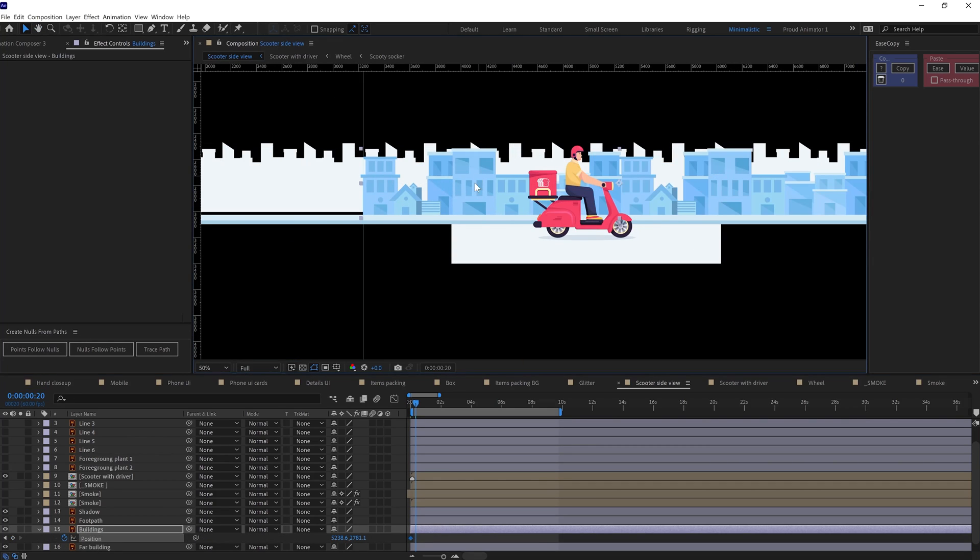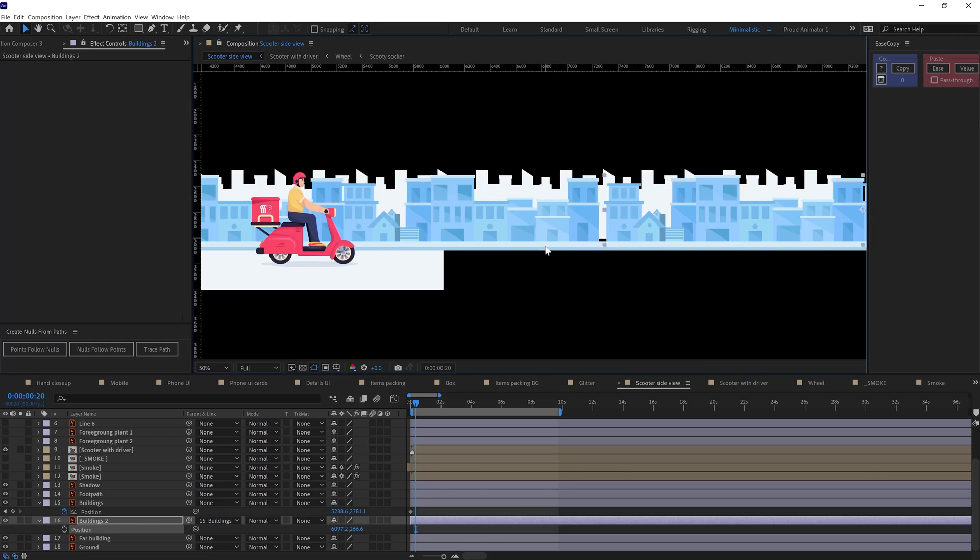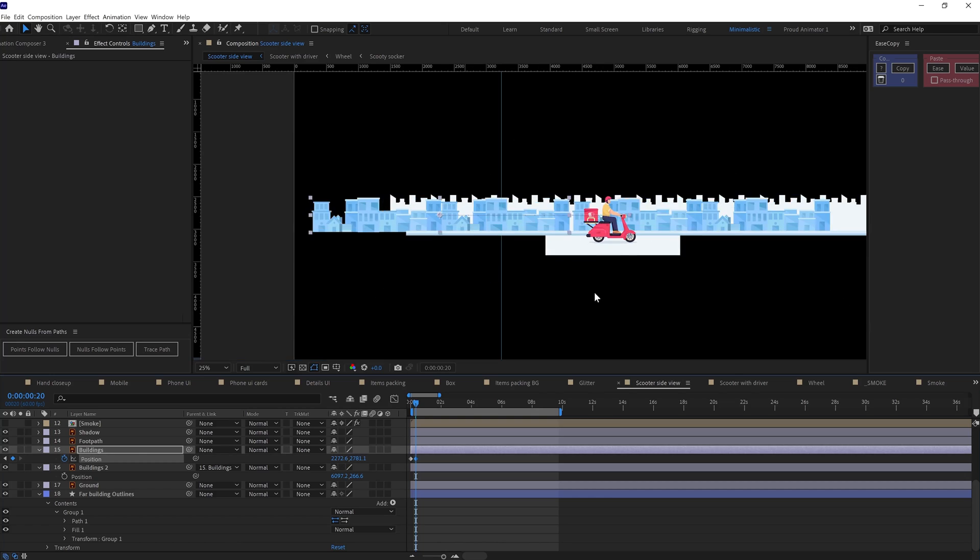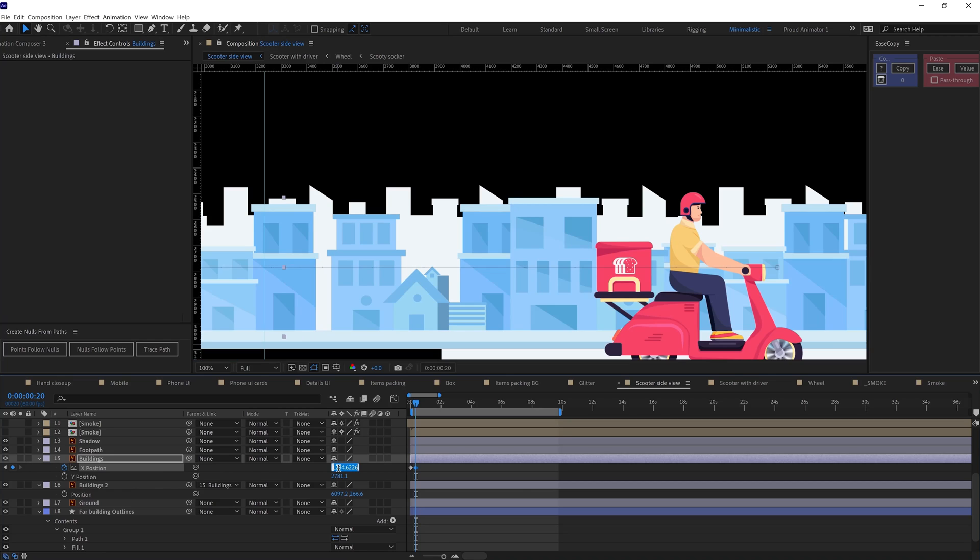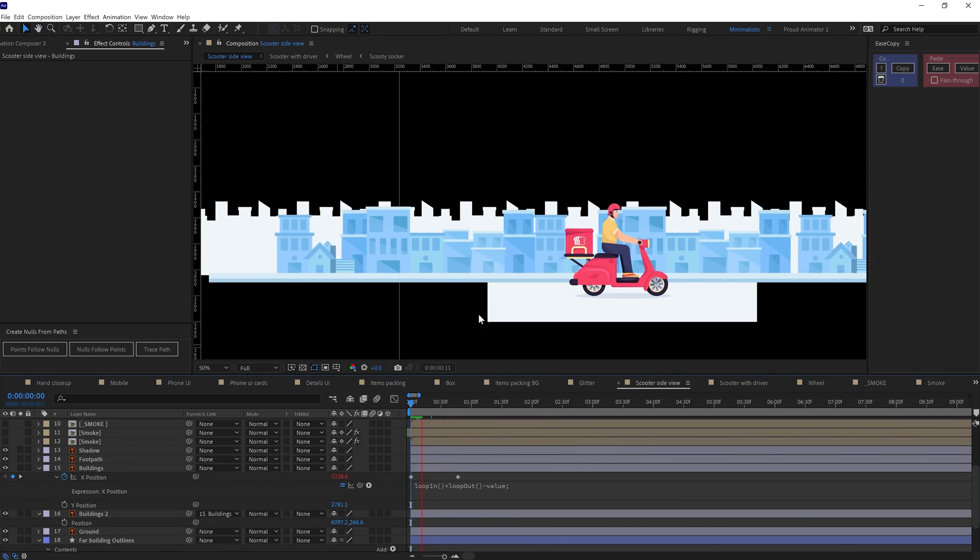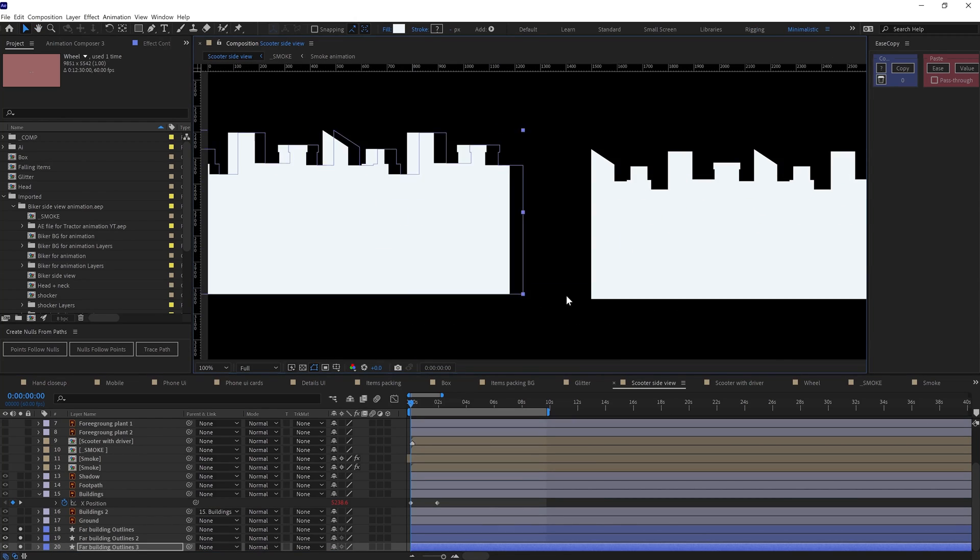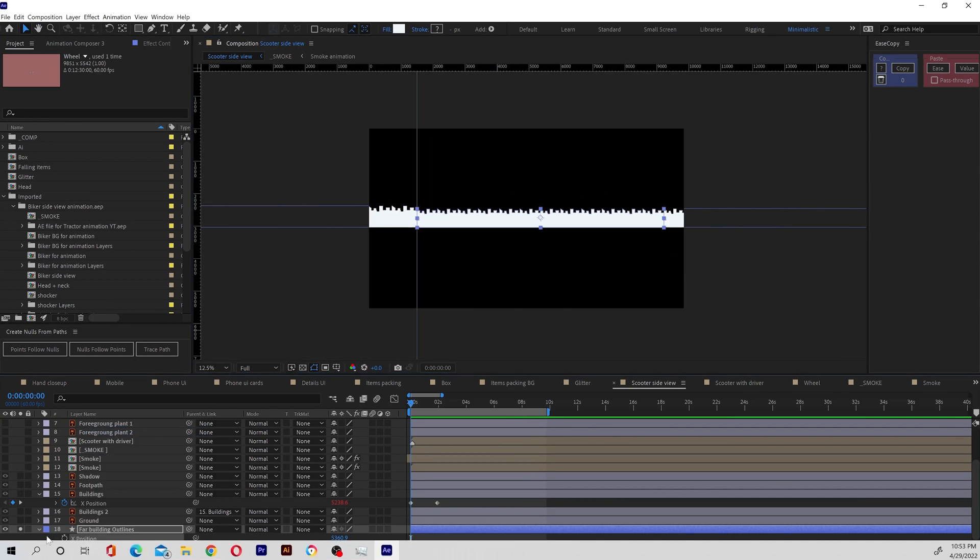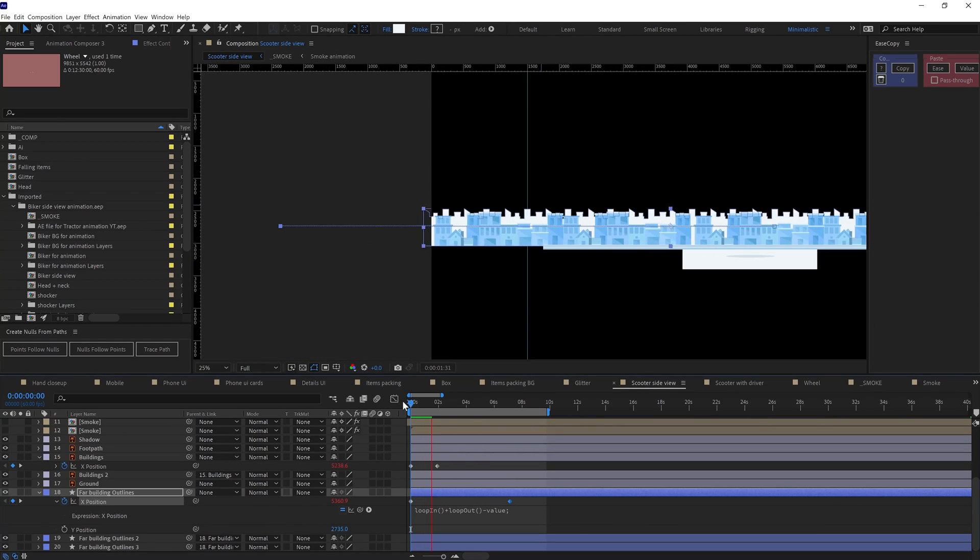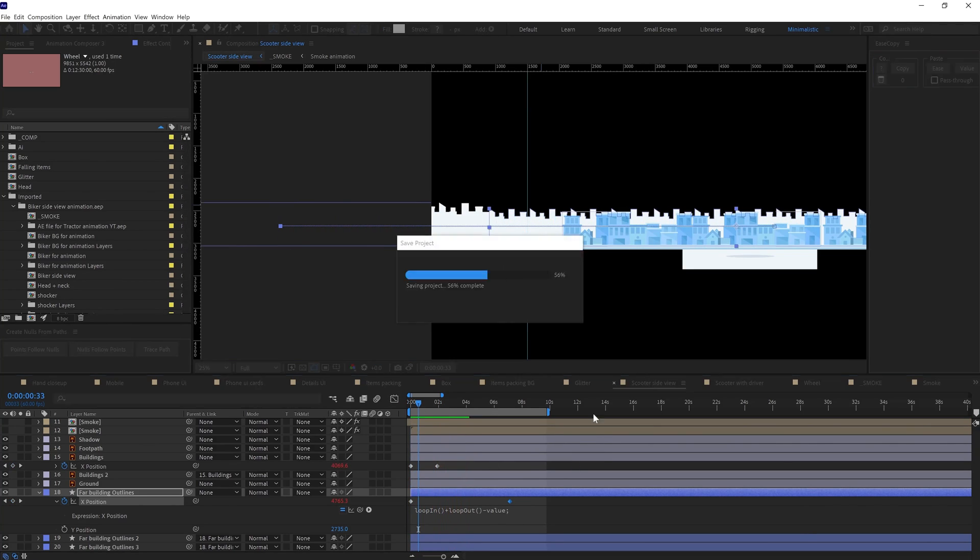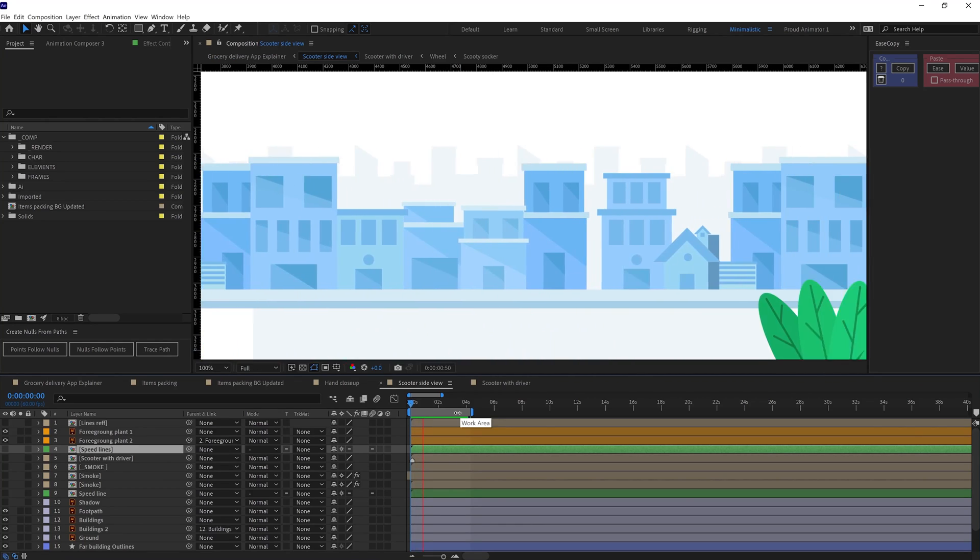Then I moved on with the background animation. So to animate the background elements, I used the position property and animated in a loop. I also added some parallax effect in the environment animation to add some dimension in the environment. So in the parallax effect, the elements that are closer to the camera will move faster compared to the elements that are far away from the camera. So basically the speed is going to decrease as much as it is going far away from the camera. Likewise, I adjusted the speed of the background elements here similarly. So the plants in the foreground are moving the fastest. Then the buildings are moving comparatively slower. And then the far away buildings are moving even slower. And here is the result.